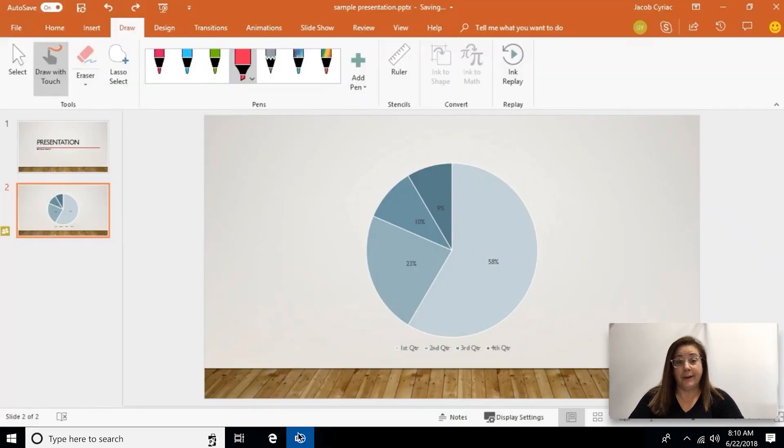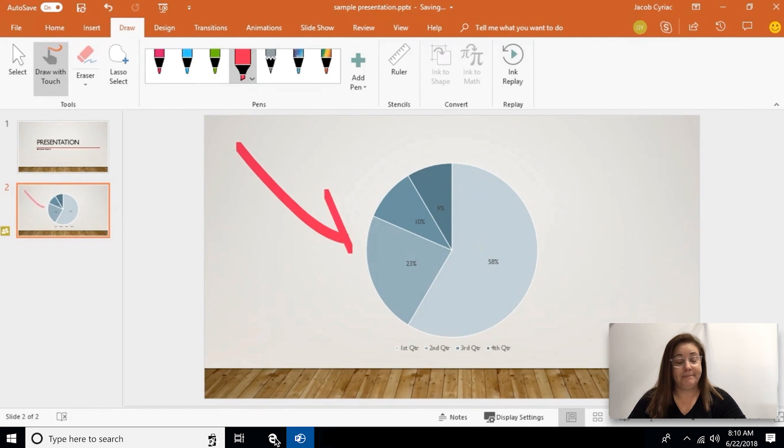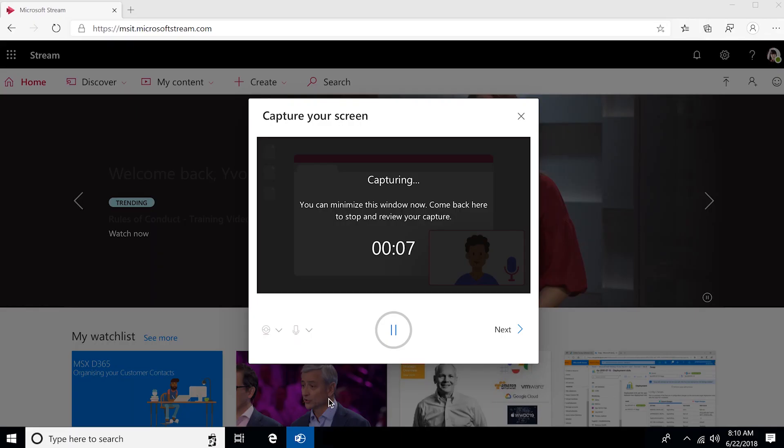You're going to notice that it even creates a picture-in-picture and I can annotate it, which is super cool. When you're done recording you actually have the option to trim the video. You can even edit directly in the middle of it. There are all sorts of editing tools that are available for you.